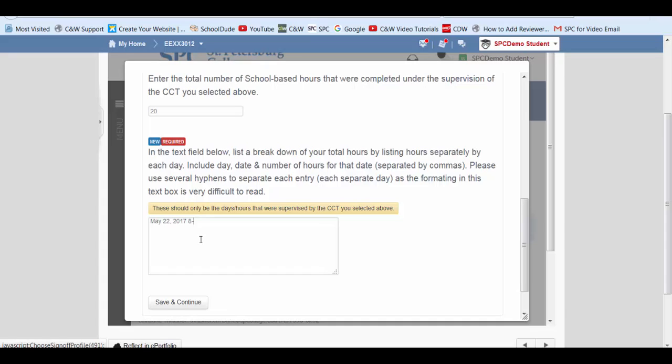And in the next box, we need to add the days we actually worked and how many hours we worked. And I'm just going to say from 8 to 2 on May 22. You would go ahead and fill in all of this depending on what days you worked and how many hours.